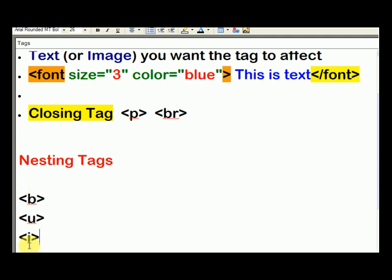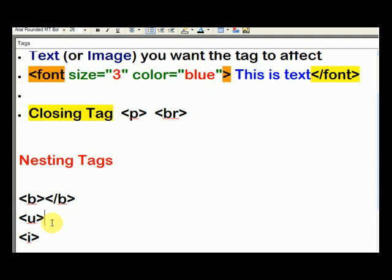Now these tags do not require attributes, so you don't put attributes in them. And all three of these tags need to be closed. So to close them, you just type in the angle bracket, the forward slash, and the name of the tag. And you close them.